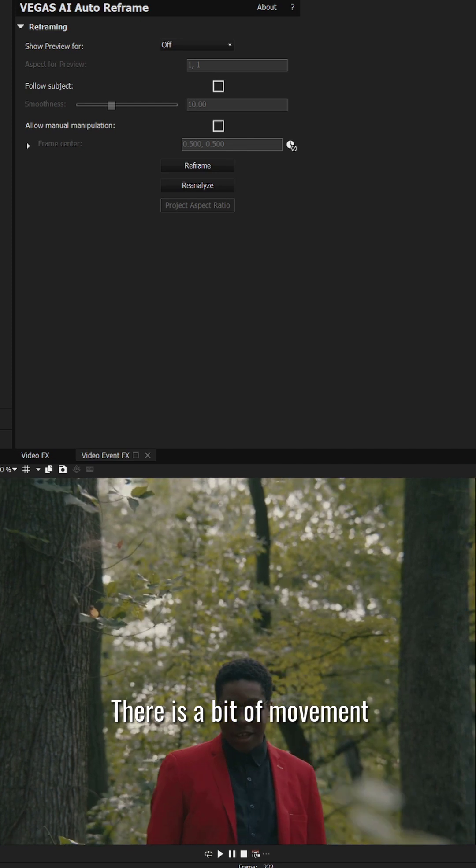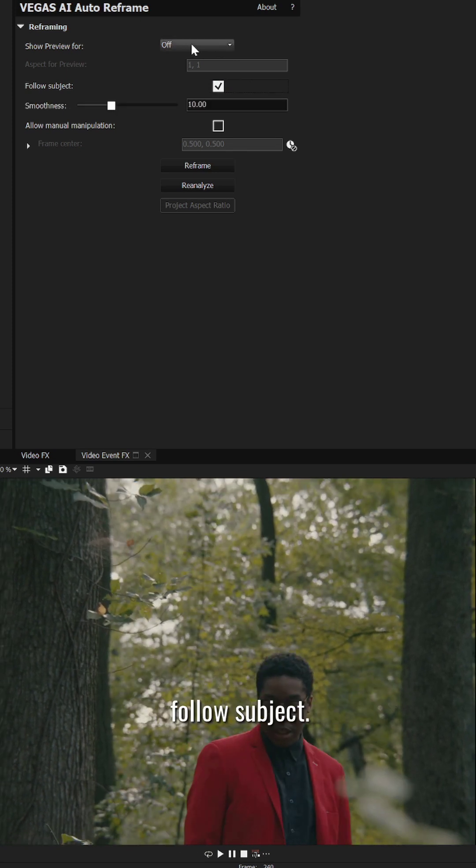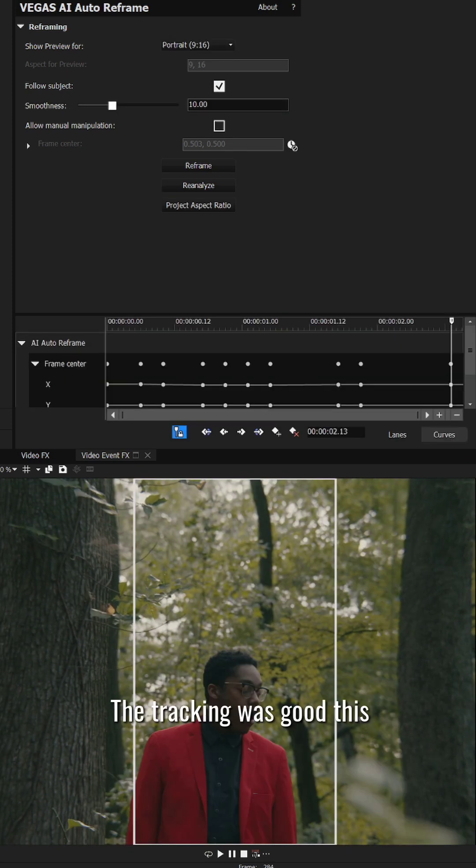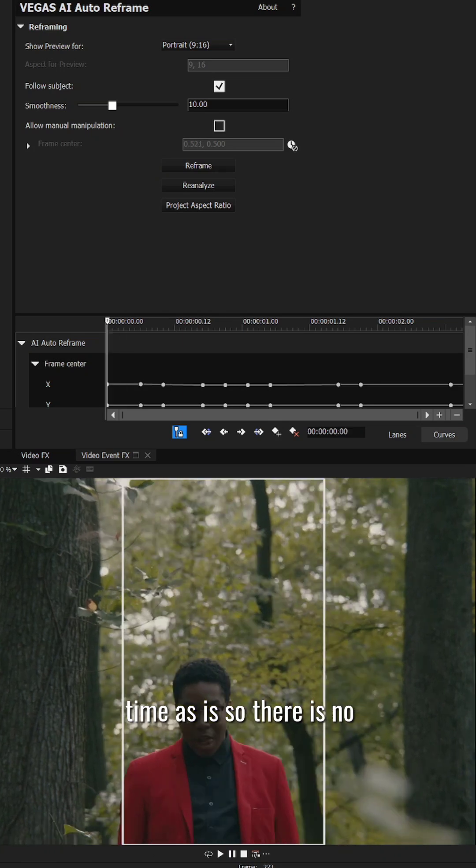There is a bit of movement in the last clip too, but once again I just turned on follow subject. The tracking was good this time so there was no need for any adjustments.